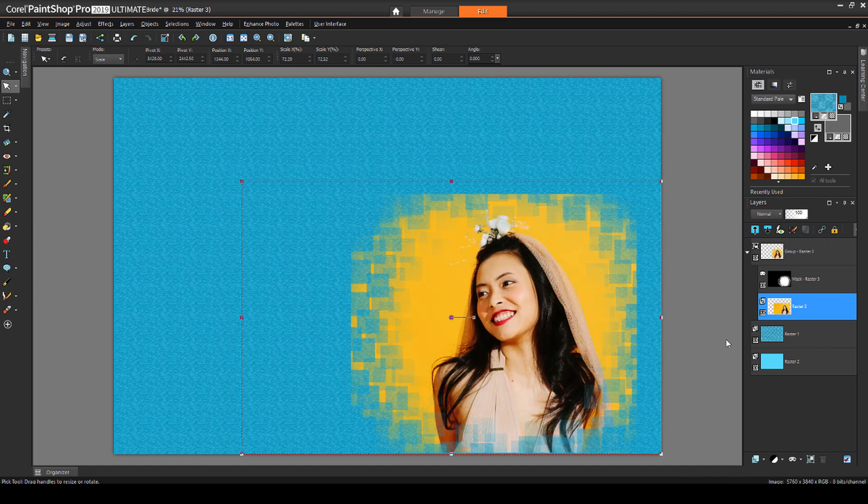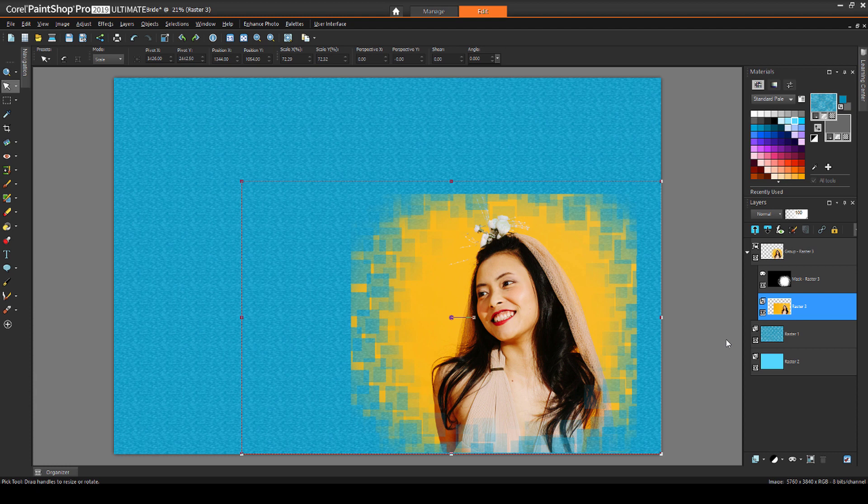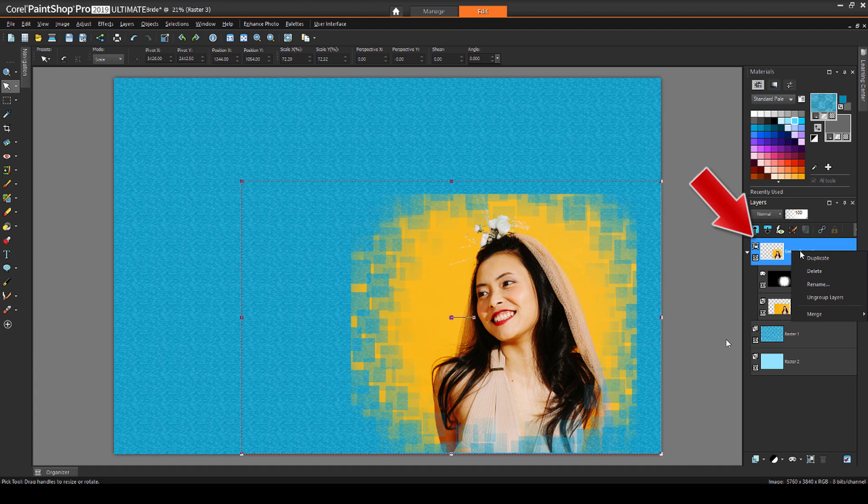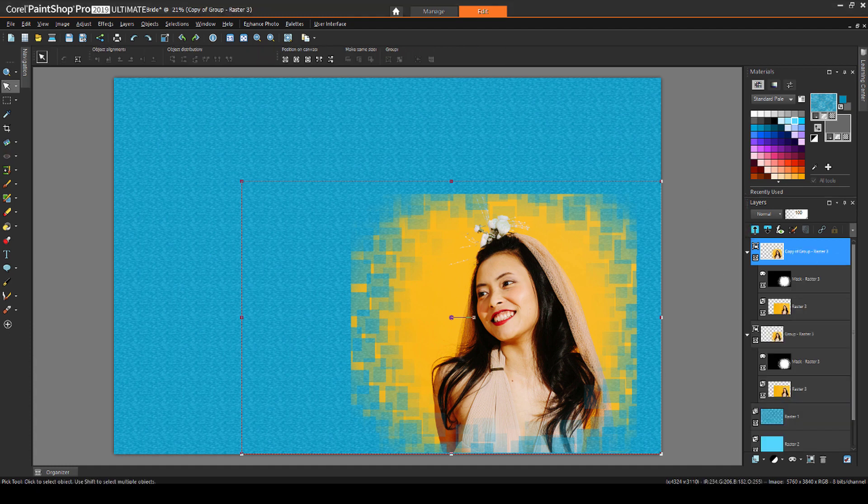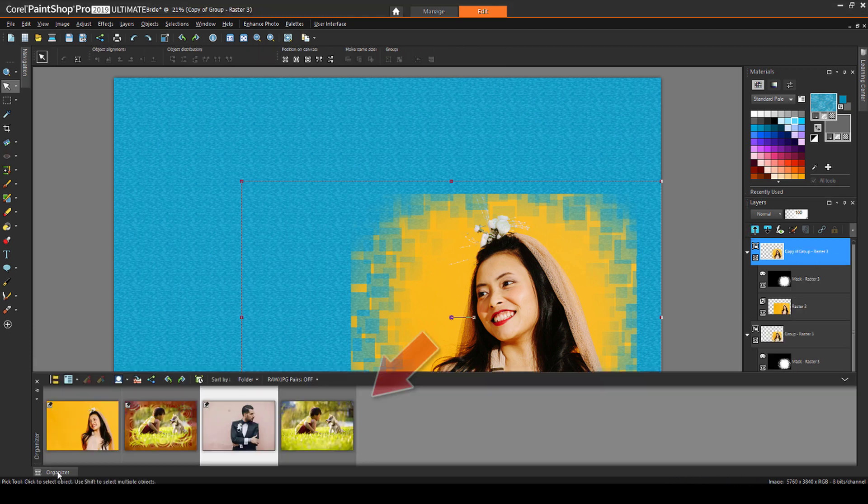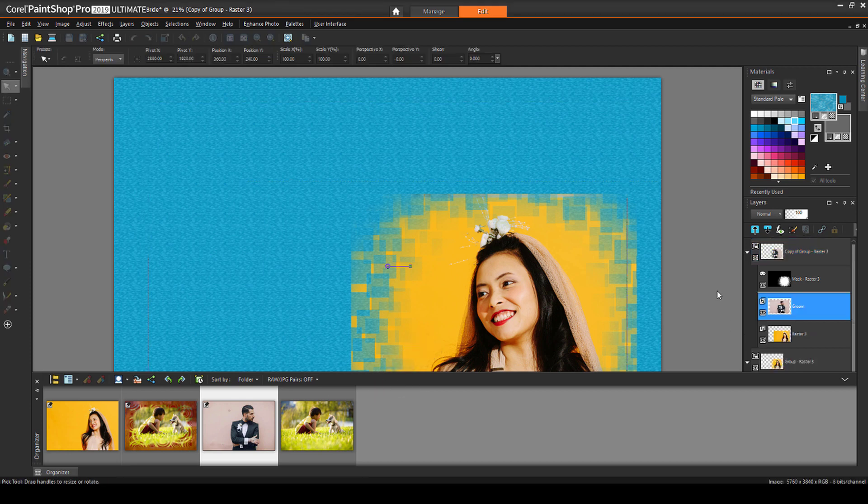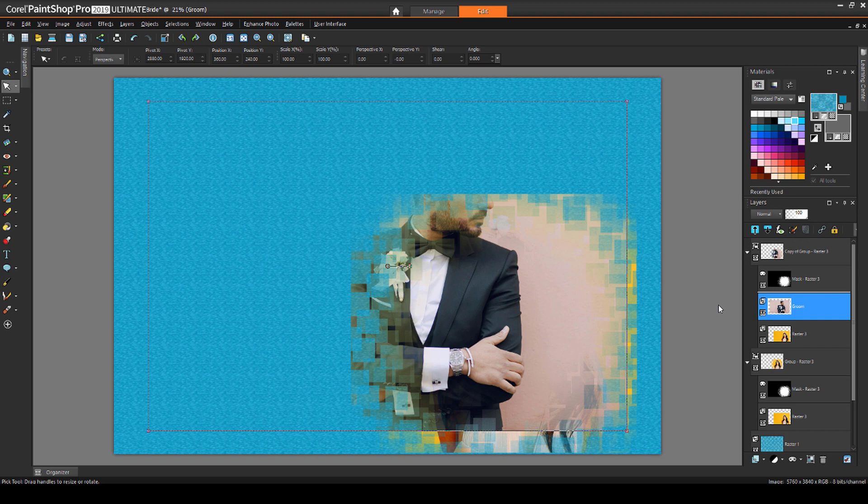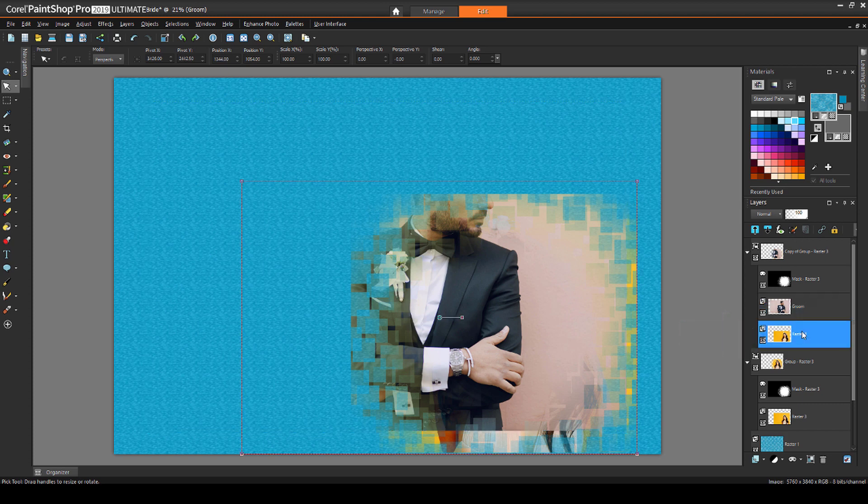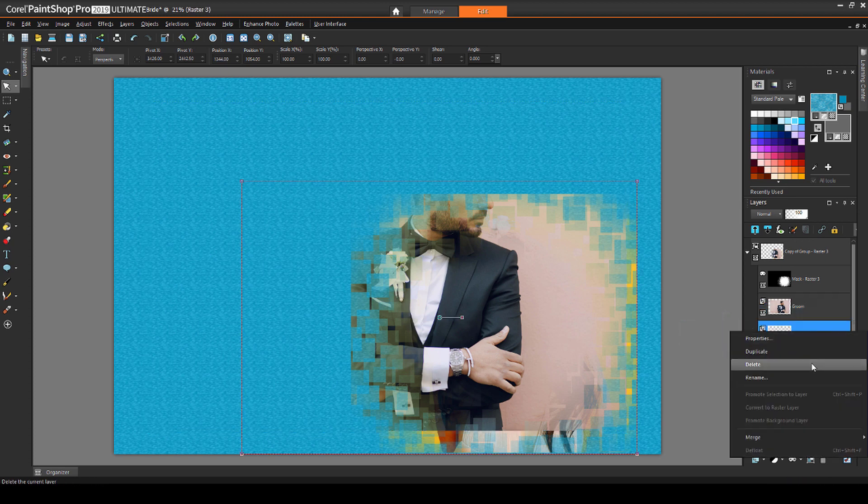The groom will go in the top left corner. I want to use the same mask at the same size, so I'll right click on the bride's mask group layer, and duplicate it. To switch out the photos, I'll open the organizer, and drag the groom into one of the layer groups below the mask. The bride layer isn't needed in this group, so I'll right click and delete it.